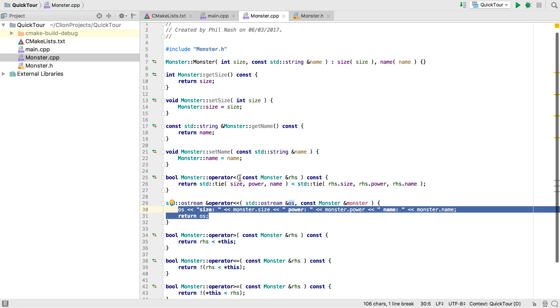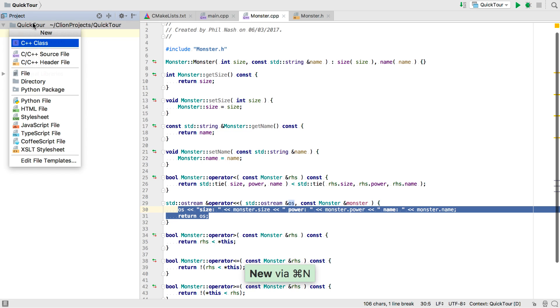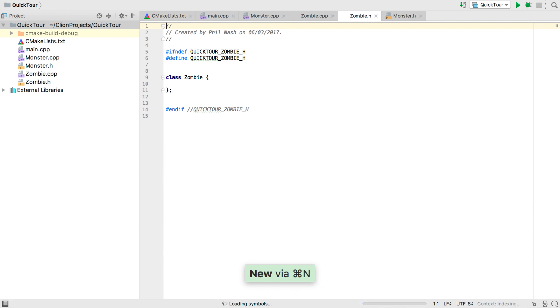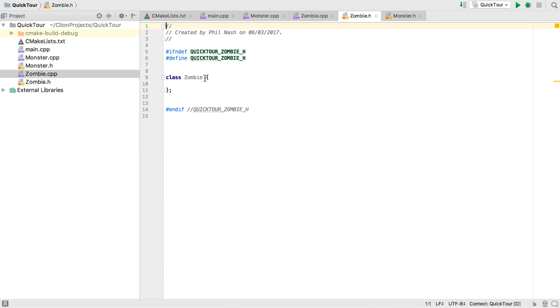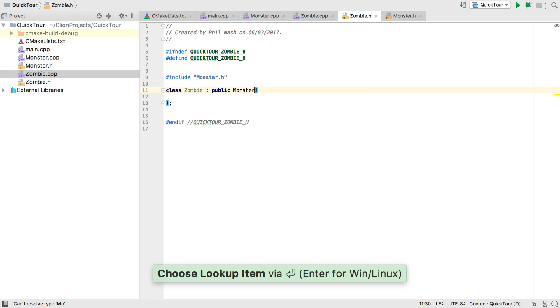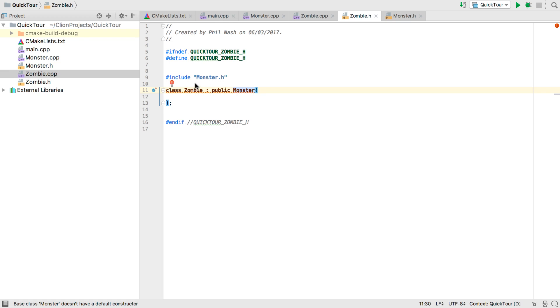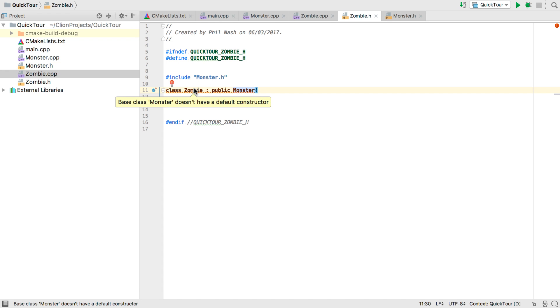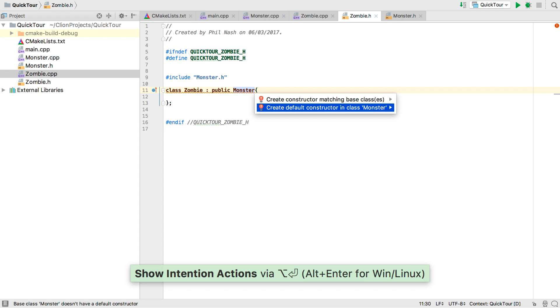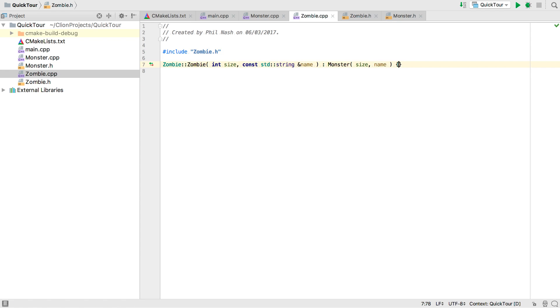So our monster class has a lot of code written for it now that we haven't had to write. But now we want different types of monsters. Let's make it into a hierarchy. First let's add a zombie class. And we make it derived from monster. Notice the include is automatically added for us. But we've got this red line here telling us something's wrong. And hovering over tells us that the base class doesn't have a default constructor. Now if we try to fix this with Alt Enter here we get two options. Either add the default constructor to the base class. Or add a matching constructor in the zombie class. So let's do that.